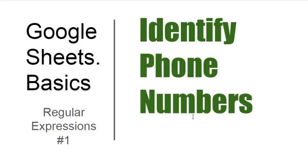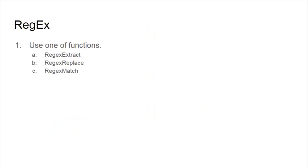Hello, this is Google Sheets Basics, and this video is about regular expressions. We'll identify phone numbers, so to get phone numbers, we will use one of these functions: regex extract, replace, or match.